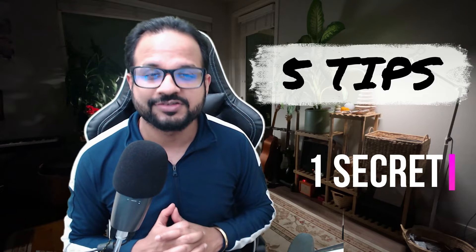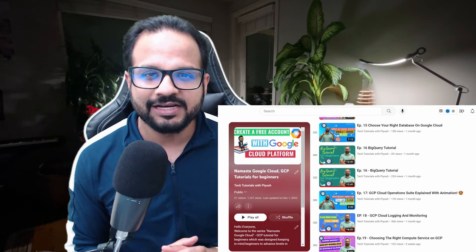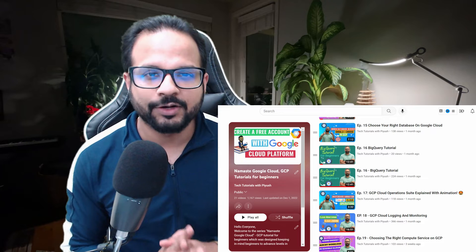Hello and welcome back to another episode of Namaste Google Cloud. My name is Piyush Sajteva and in today's video, I am going to share 5 amazing tips and one secret weapon that could make a huge difference in your Associate Cloud Engineer certification exam. If you haven't watched the complete playlist Namaste Google Cloud yet, I would highly recommend going back and completing that first. Trust me, you will get the most benefit from this video if you have a solid understanding of the basics. Make sure you watch this entire video as you won't want to miss these powerful tips and tricks. If you are new here, consider subscribing to the channel and giving it a thumbs up. Let's dive in and get started.